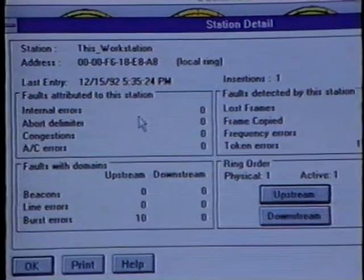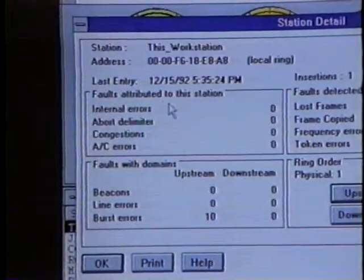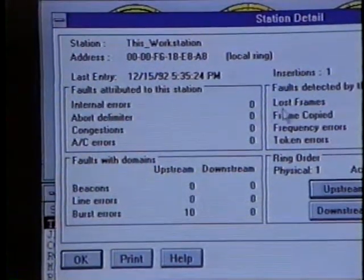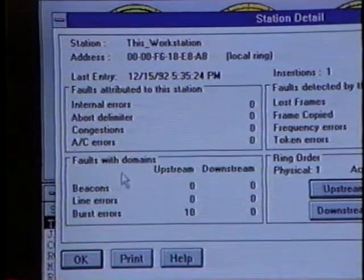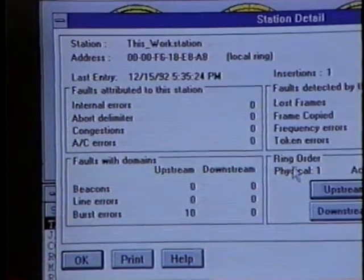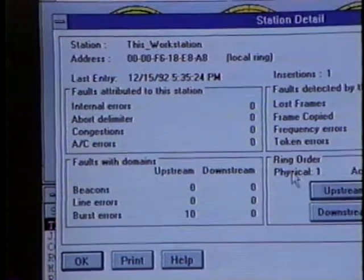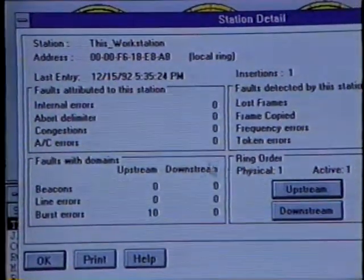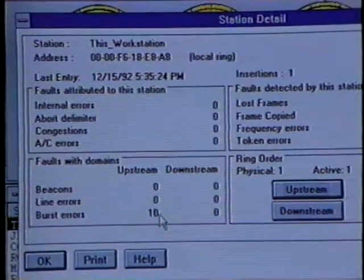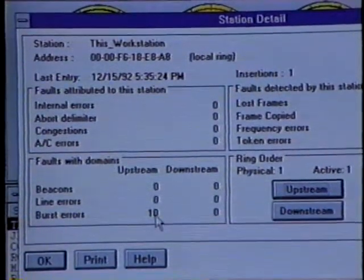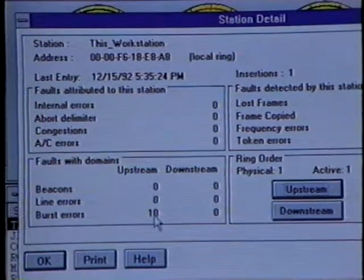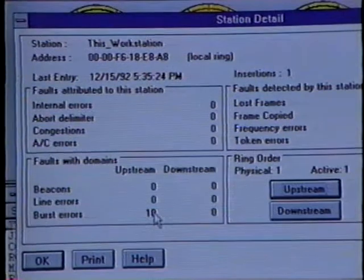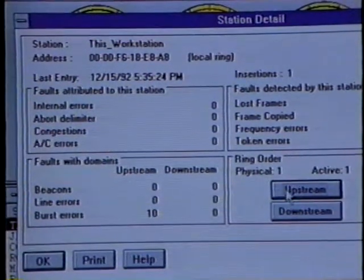On the left-hand side of this screen, we have faults attributed to this station. On the right-hand side, we have faults detected by this station. Down below, we have the faults with the domain. And finally, we have an area called the ring order, which allows us to walk the physical ring and look at various statistics. Down here at the bottom of the screen, we can see that this workstation has reported 10 burst errors upstream from it. If we want to look at information about this workstation's upstream neighbor, we'll click on the upstream button.